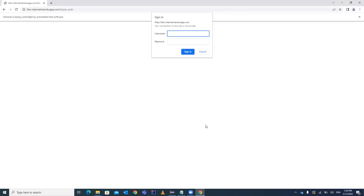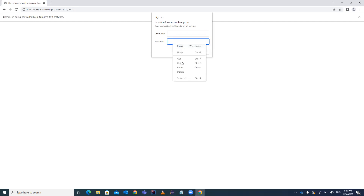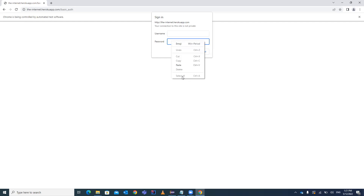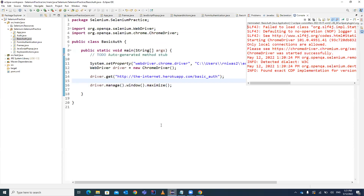Once I open this URL, it throws a server authentication pop-up. I'm not able to log in or access this particular website until I sign in with the proper username and credentials. This is not a JavaScript pop-up, nor a Windows pop-up. You can't inspect this element — you will not be able to locate the username and password fields. So how do you handle the authentication and do the sign in?